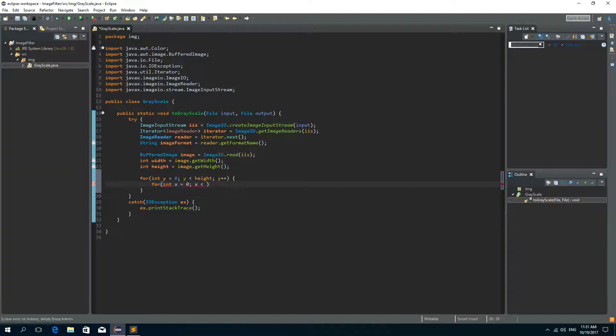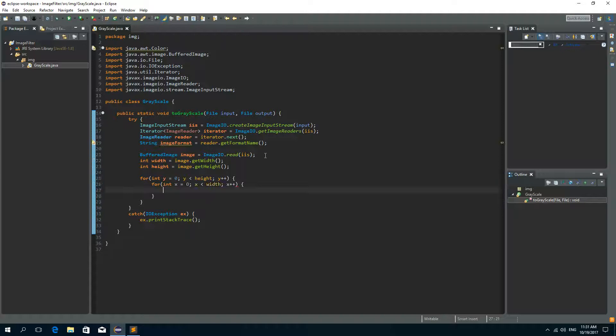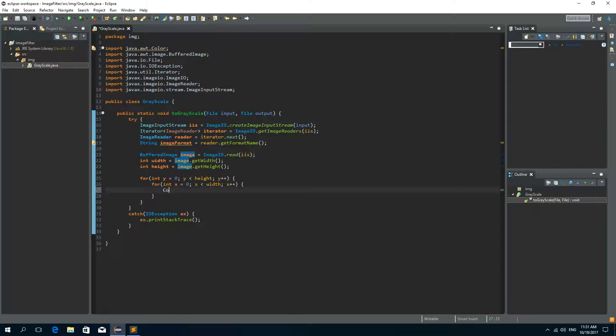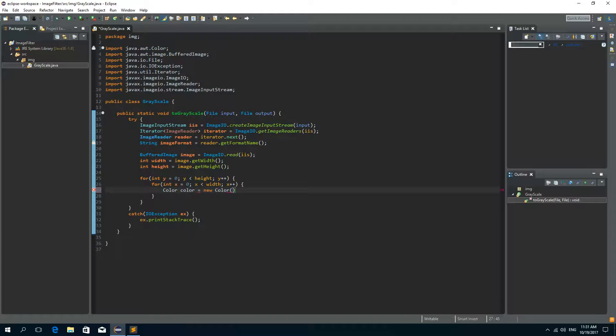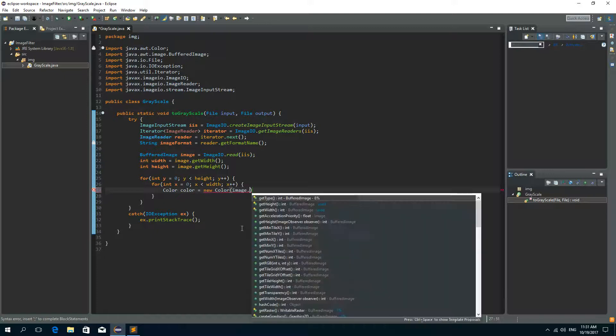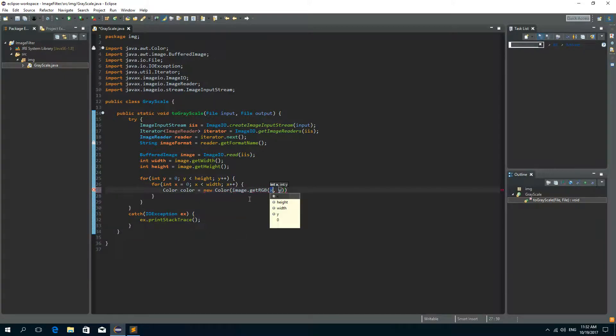Now we need another for loop. So integer x is zero, x is less than the width of the image, and x++ to increase every time. Now we need to get the color on the specified location from this image. So we'll write Color color is a new Color. And we'll get the color from the pixels on the x and y coordinates. So we need to call image.getRGB on the coordinates of x and y.